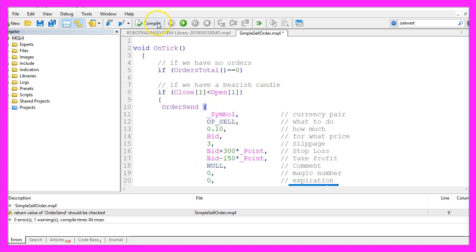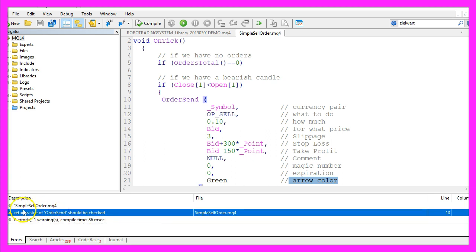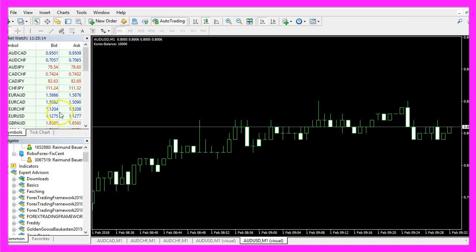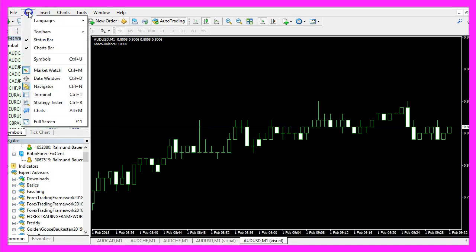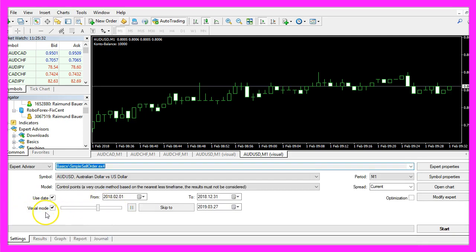That's it, so let's click on the compile button or press F7. You shouldn't get any errors here — I have one warning because I didn't check a return value, but for this simple example we are done. So let's click on the little button here or press F4 to go back to MetaTrader, and in MetaTrader you want to click on View, Strategy Tester or press Ctrl+R. Let's pick the new file simpleSellOrder.ex4, mark the option for visual mode here and start a test.